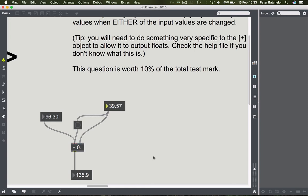So the floating point number boxes will always accommodate floats, but the plus object will not unless you actually write it in as an argument - 0. to tell it to do that. Something very similar to that will crop up in your phase test.